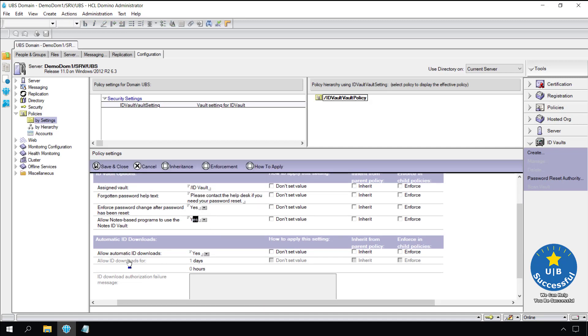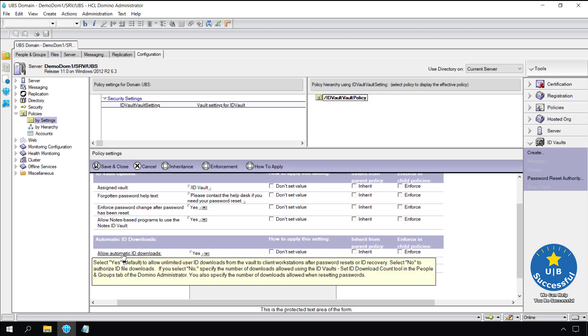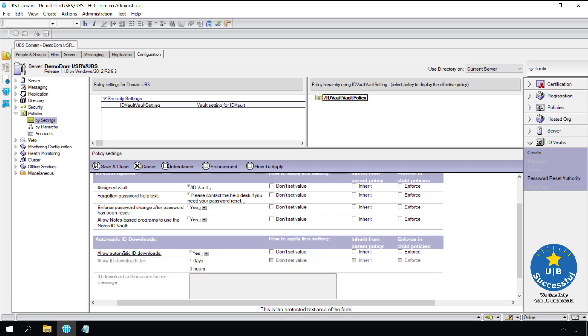One feature about the ID vault that I like is automatic ID download. This feature comes in handy if you ever have a user whose ID has expired. In the past we had to get the ID off their desktop, recertify the ID, then get it back to the user's desktop. If the user was local, a thumb drive would do the trick, but remote users were a challenge. Now we can recertify the ID in the vault, then have the user log in again, and it will download the correct ID to their workstation. They're good to go. So leave this setting to yes.